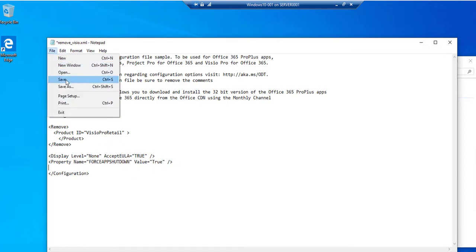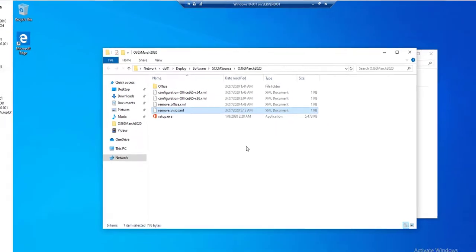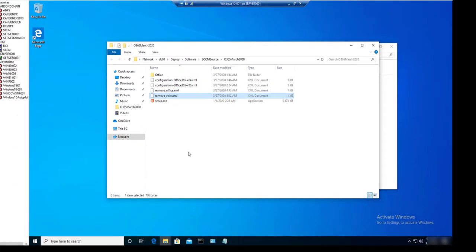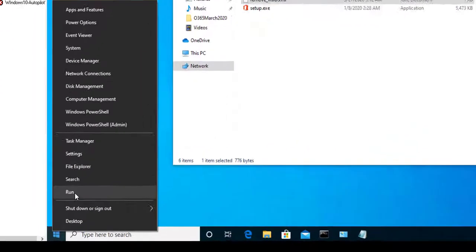And I'm going to run it from a command line. So you can create it as an SCCM package or you can run it from a command line. So just for this one, I'm going to run it from a command line.